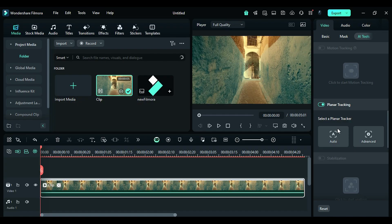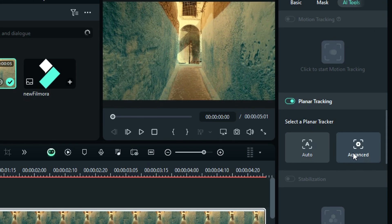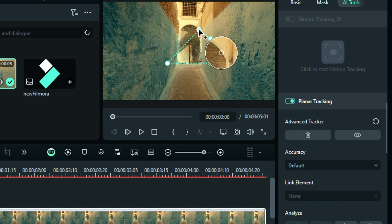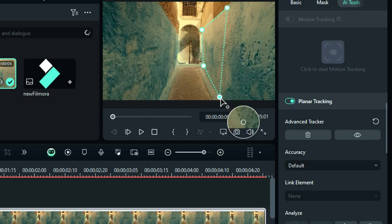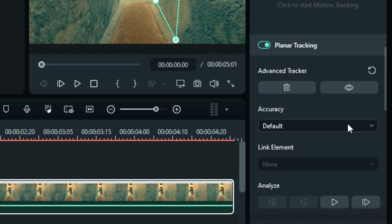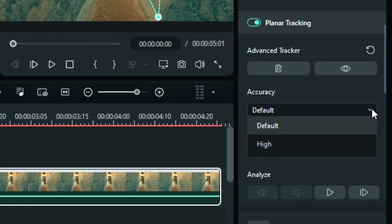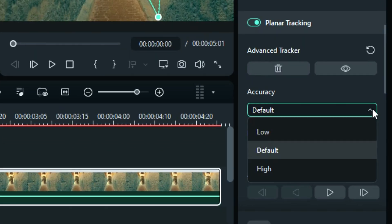Step 3: If you want to do the advanced level tracking, select the advanced option, then adjust the points on your planar or wall. Then from accuracy, you can choose the level of accuracy from low, default, and high.